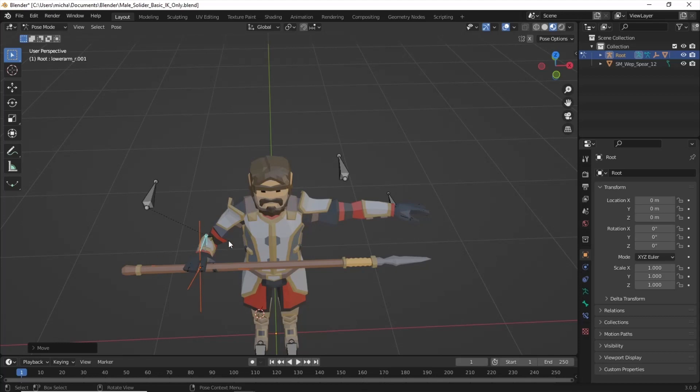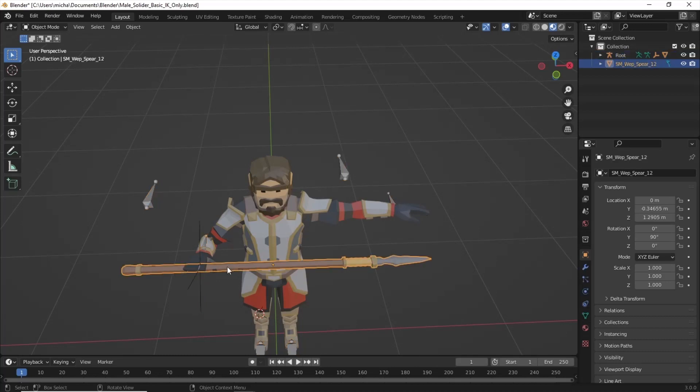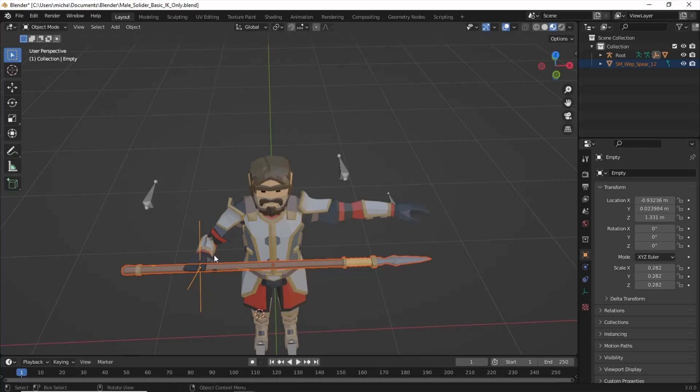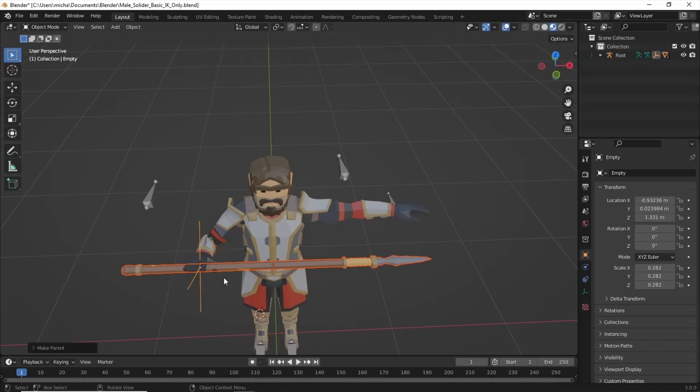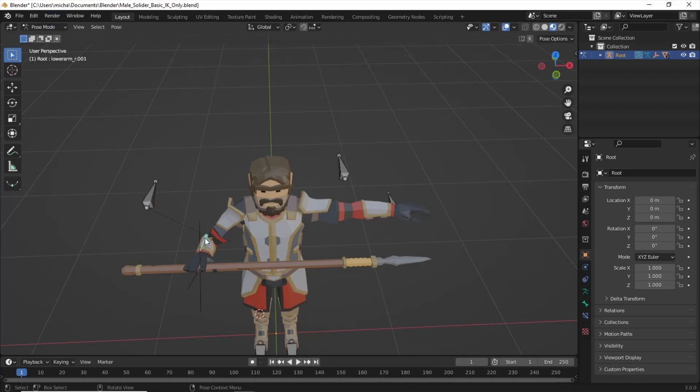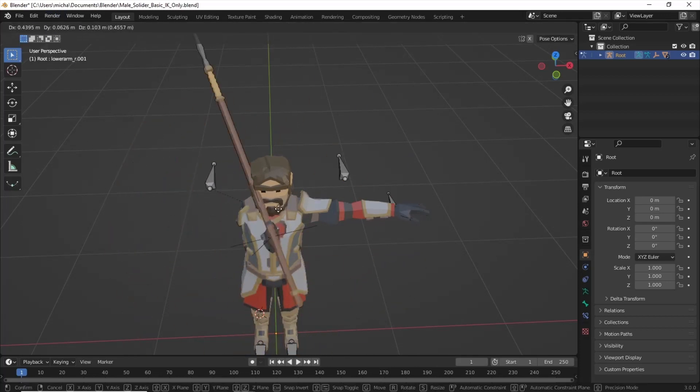With this one in position, we're going to go back to Object Mode. We're going to highlight the spear, and then Shift-Select the Empty. Now we're going to Ctrl-P. And we want to Object Keep Transform. Now we should have, if you highlight your armature, go back to Pose Mode, we should have a spear that's attached to the one hand.